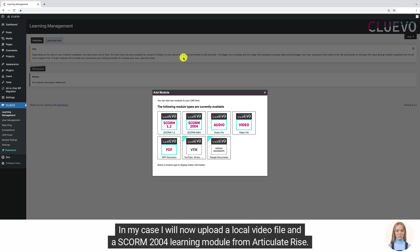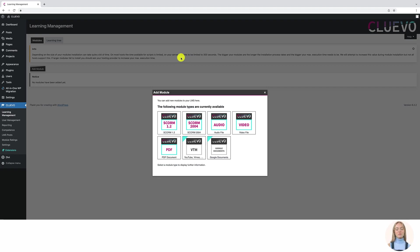In my case, I will now upload a local video file and a SCORM 2004 learning module from Articulate Rise. First, the MP4 video.